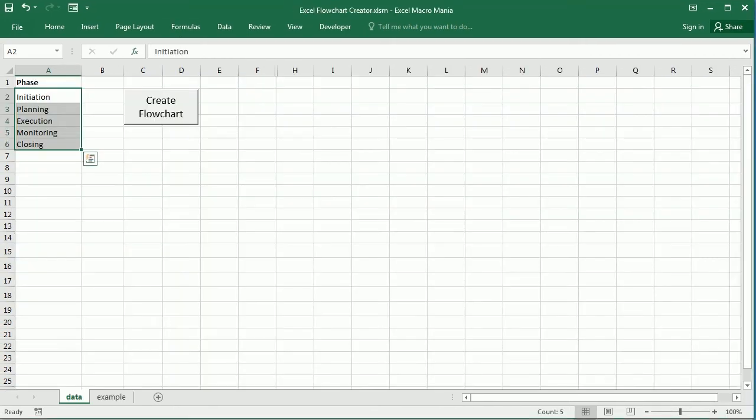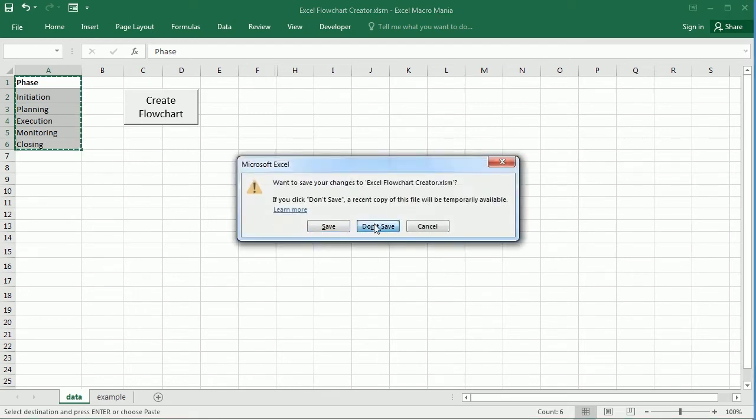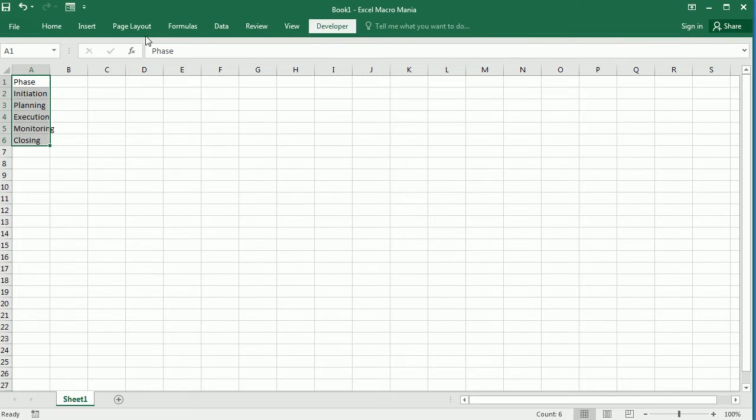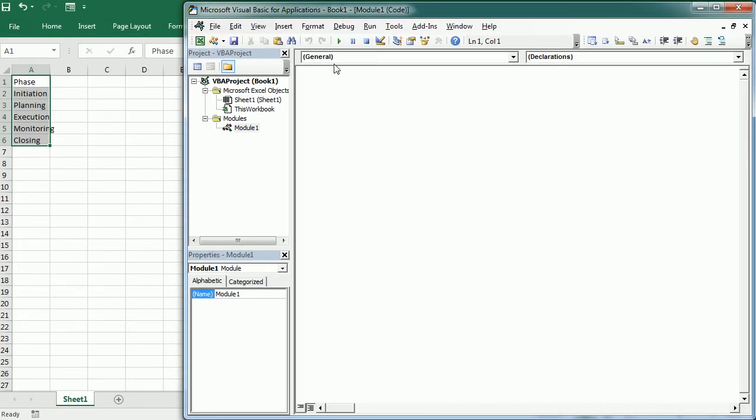So I'm just gonna copy that and move to a new workbook here, and then insert a module in the VBA editor and a macro that we'll call create flowchart.